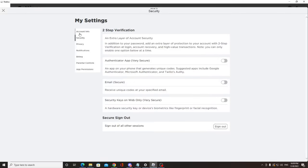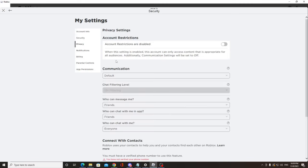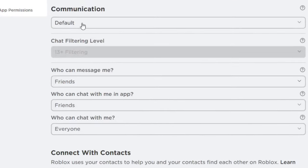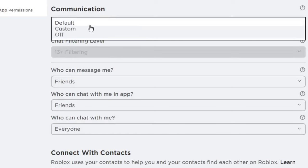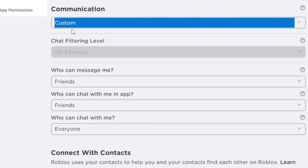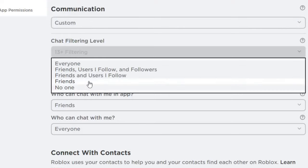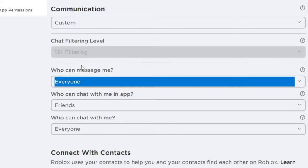Now here from my settings, click on Privacy and you will find the Communication option. Click on Communication and choose Custom. Where it says 'Who can message me,' you can choose Everyone.